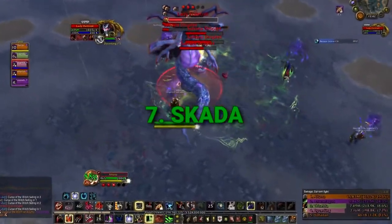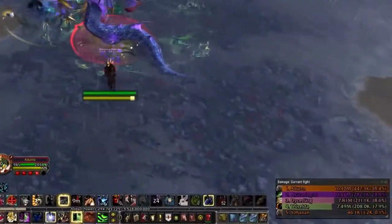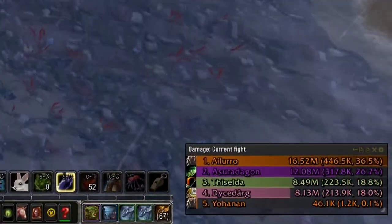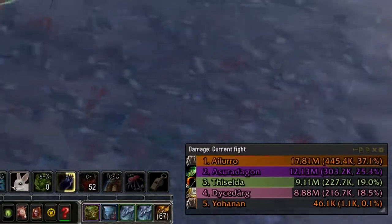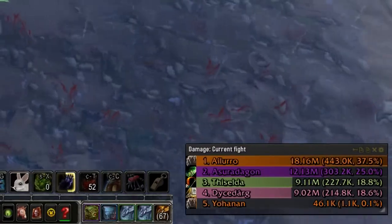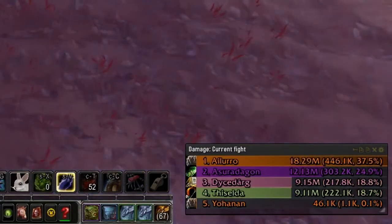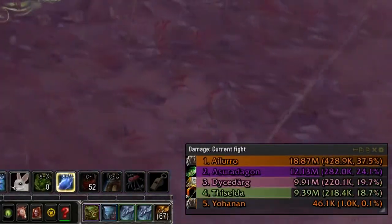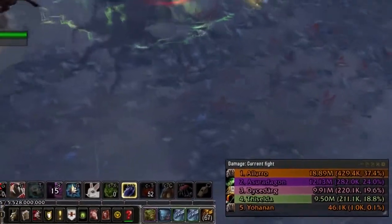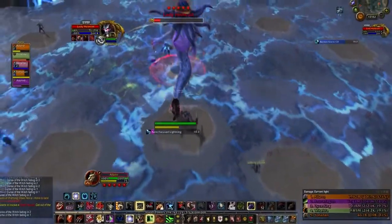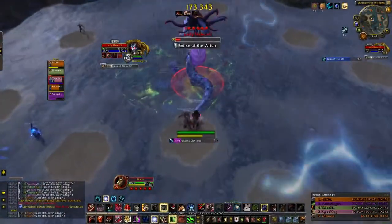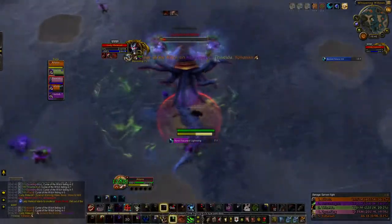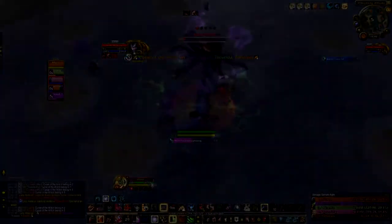The other add-on we're going to look at is Skada. This keeps track of your damage, healing — pretty much everything you'd ever want to know about a fight — and you can report it to your group or go into detail yourself. Without this or any add-on like it, you wouldn't have much of a clue how much damage you're doing compared to everyone else.